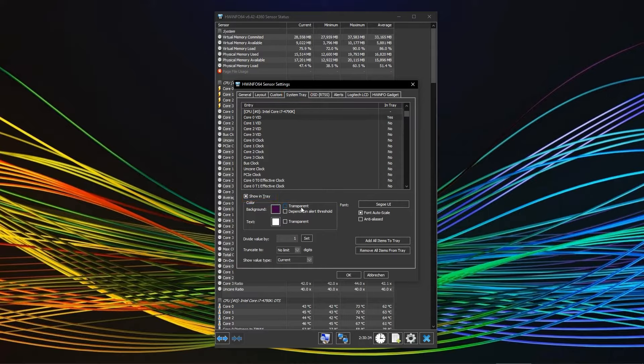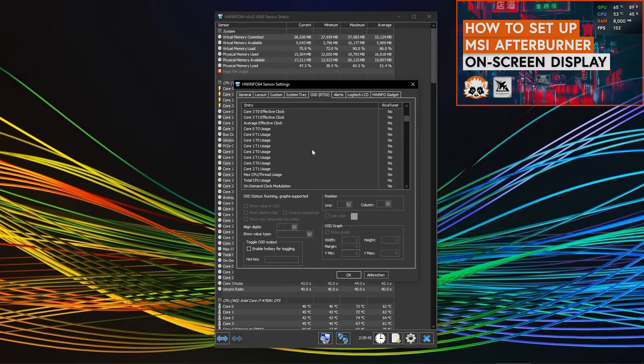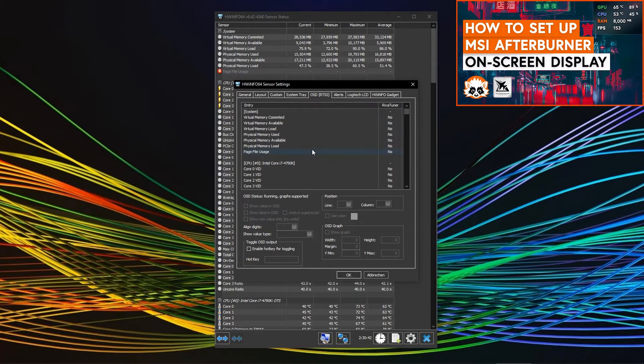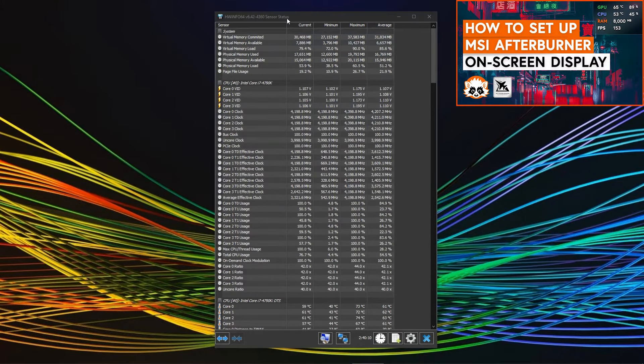You can also, via the OSD tab, enable and set up an on-screen display. However, we found it much more convenient to use the MSI Afterburner for that task. See the linked video in the info cards for that.